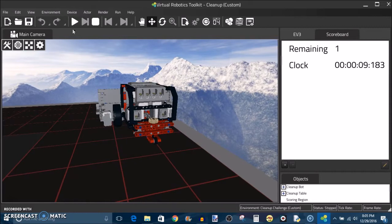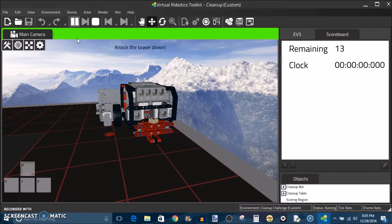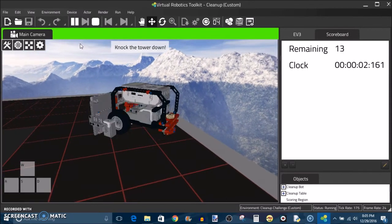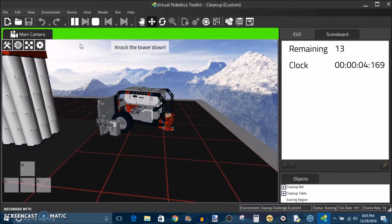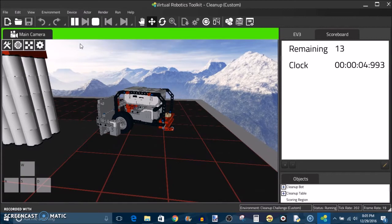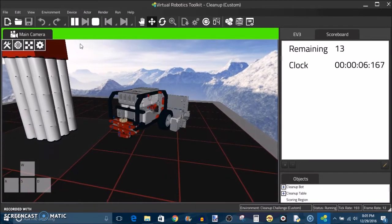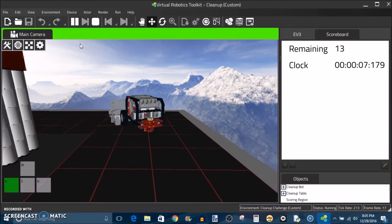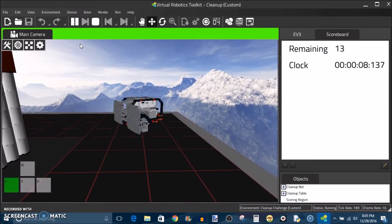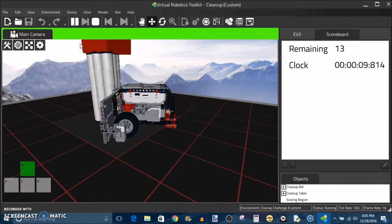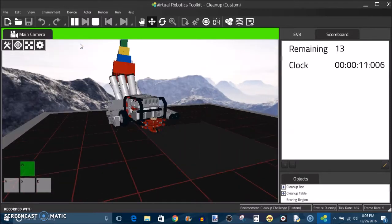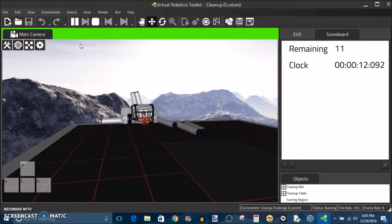I'm going to start the simulation and just drive the robot around using the keys. And you see it's just very simple tank driving. And it can plow into this tower here, knock it down, and push all the debris off.